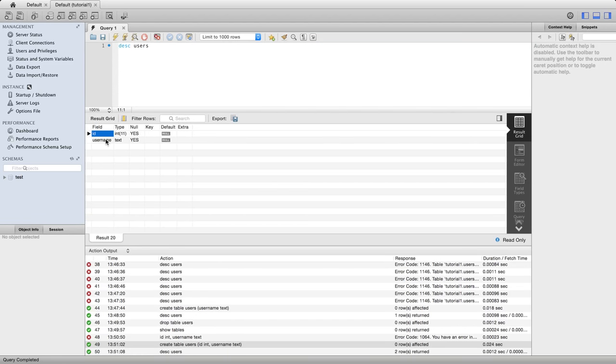And let's do a desc users. So there we've got two values. They are both allowed to be null at this point and we're going to look at that a bit more shortly. Let's just insert some data in there.